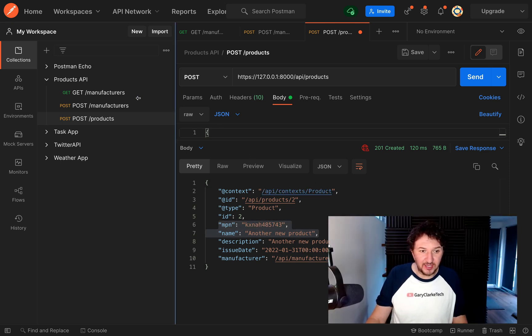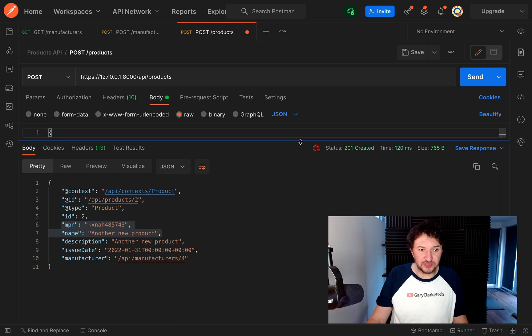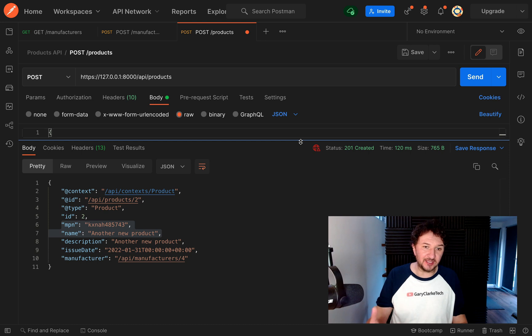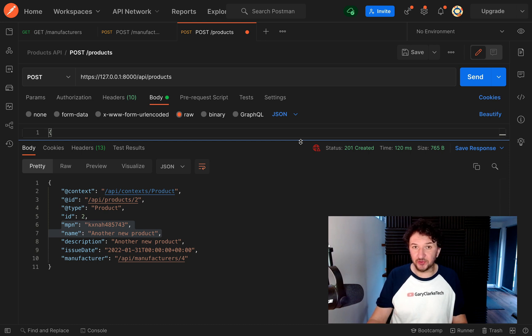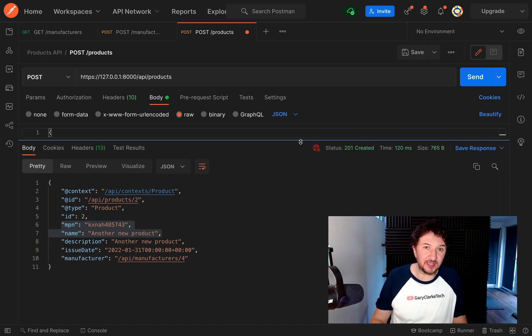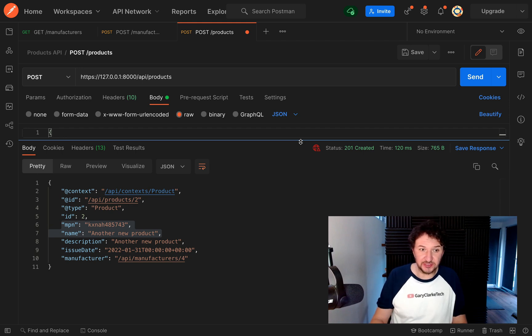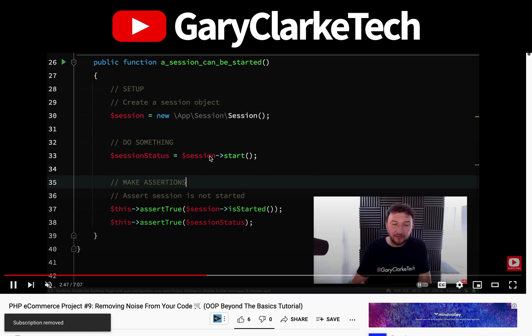So if you've managed to follow along, well done. You now have an industry standard API development and testing tool installed and you know how to use it and how to go and hit endpoints in the same way as what we've been doing with the API Platform user interface. Let's move on and we'll use this in some of the future videos from here.